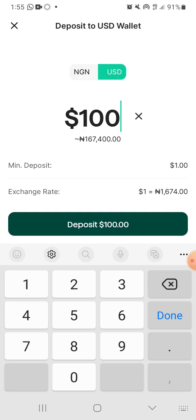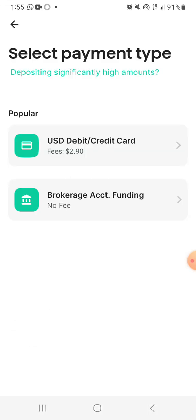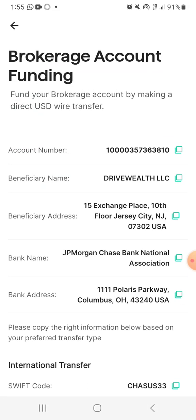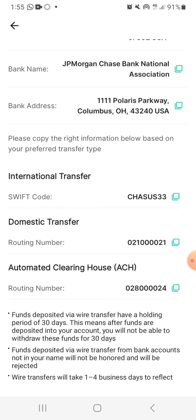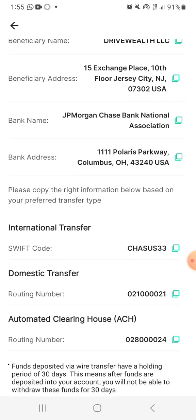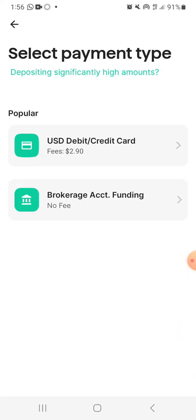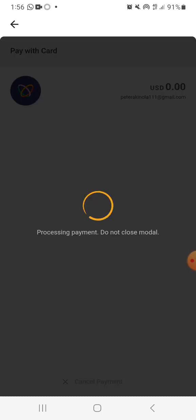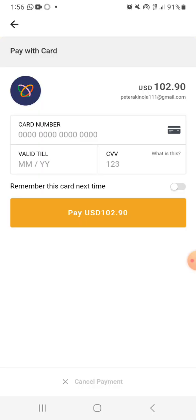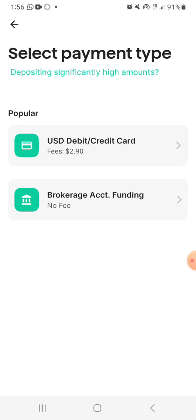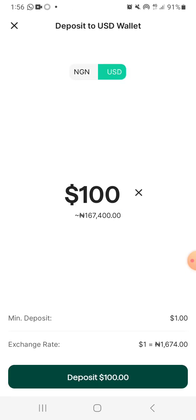So if I click on deposit, it's going to take me to how do I want to deposit — do I want to use a debit or credit account? This is the fee. Or do I want to use the brokerage account? Let me use the brokerage account — it gives me all the different accounts. These are international accounts that I can send my dollars into. This other option is powered by Flutterwave, I want to believe. With this, I can put my card and they will remove $102.90 — $2.90 as the fee — and my account will be funded with $100 to use for whatever I want to do.